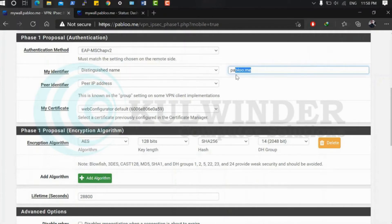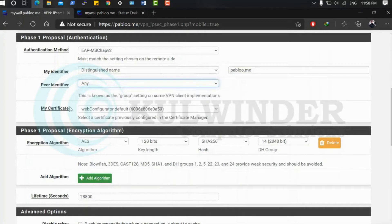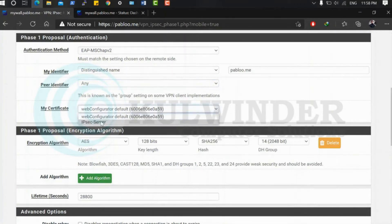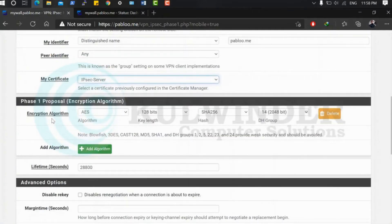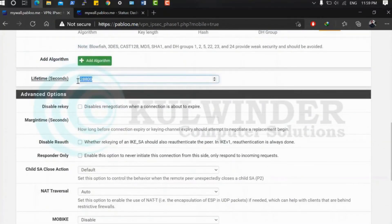Keep in mind: you must use the same common name in this 'My Identifier' field as used in your certificate. If using an IP, use the IP address. Peer identifier is set to Any, since this is a mobile client and all remote sources should be acceptable. Select the server certificate, set algorithm to 3DES, hash SHA1, DH group 2, lifetime 28800 seconds. Enable dead peer detection and save.